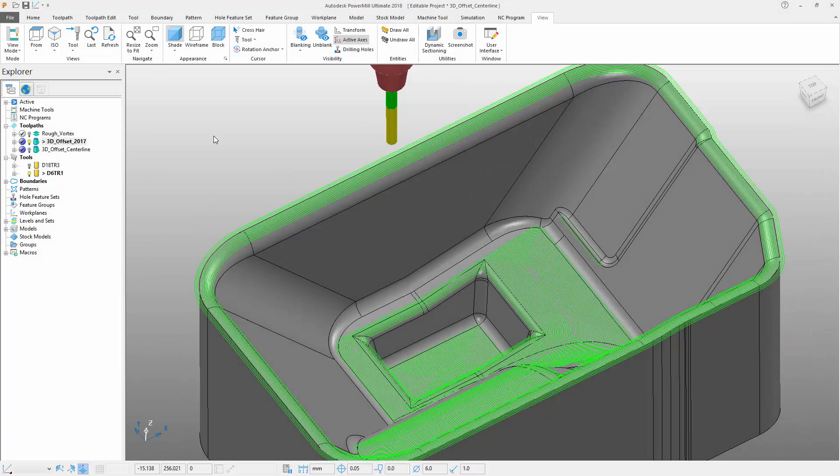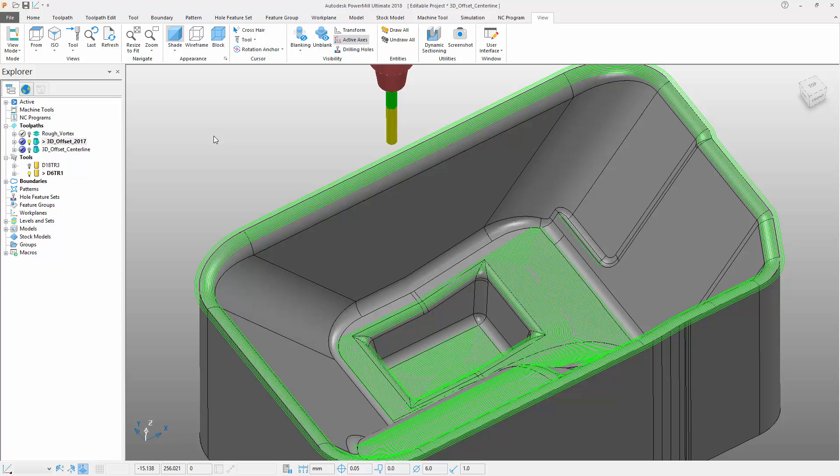In previous versions of PowerMill, when a 3D offset toolpath used to go around a corner, the distance between two consecutive passes became slightly larger than the specified stepover.